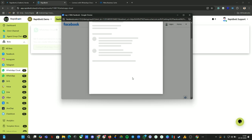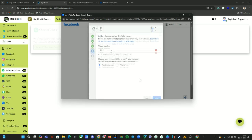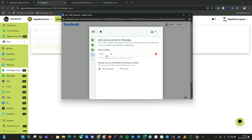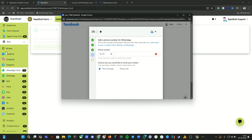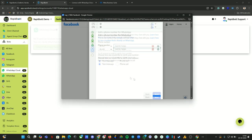Now the WABA account has been getting created. Here you can provide your WhatsApp number that you want to connect. Let me put my number here. We're going to go with the SMS option. Click on Next.